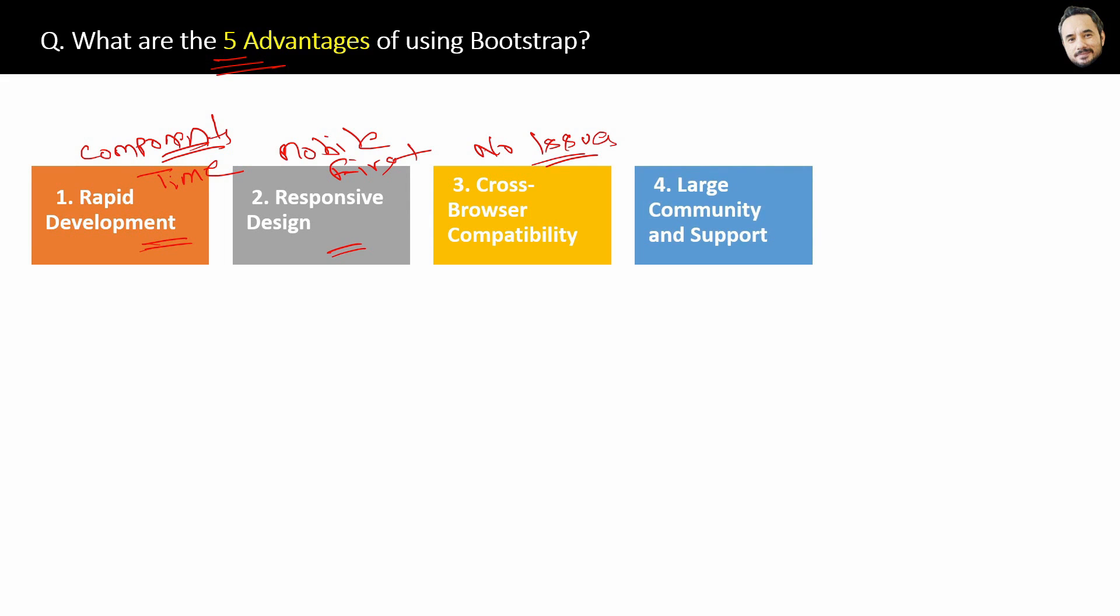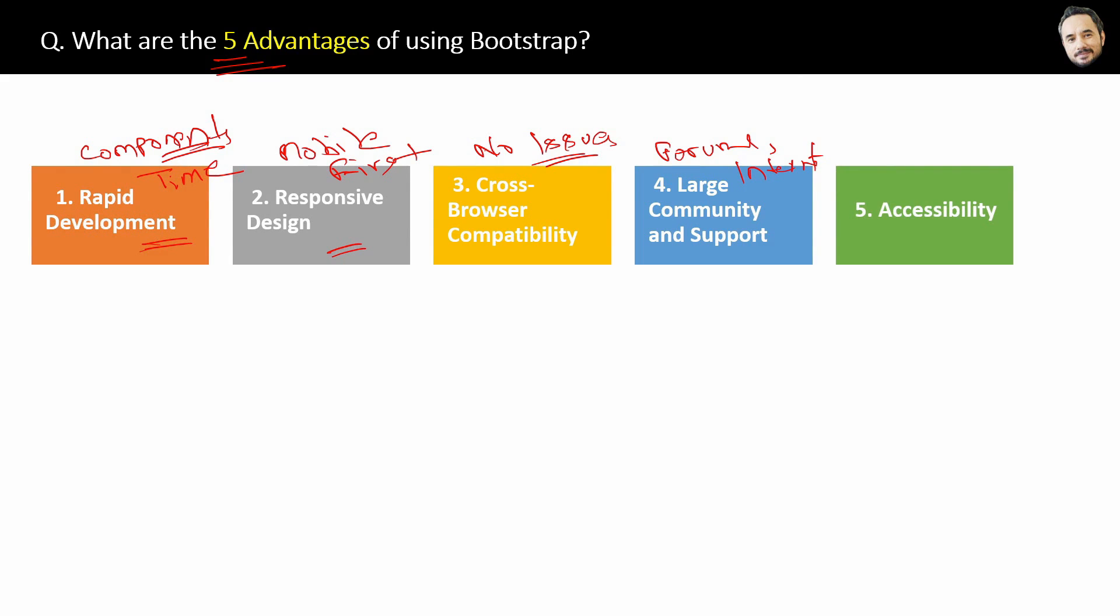Fourth advantage is large community and support. Yes, there are plenty of resources, documentations, tutorials, forums available for assistance on the internet which makes Bootstrap development very easy.